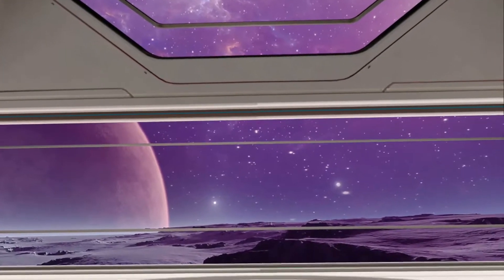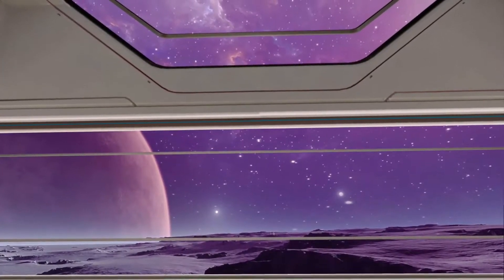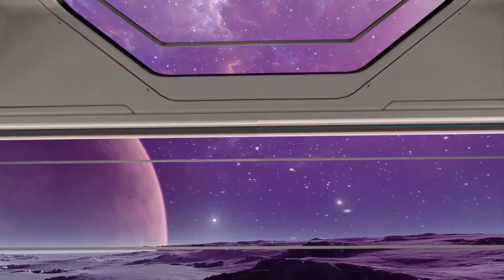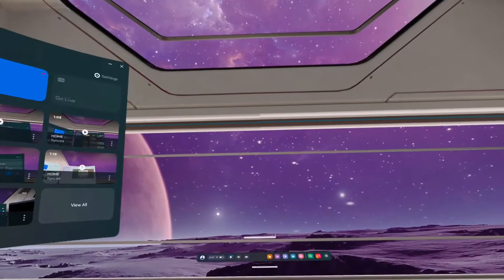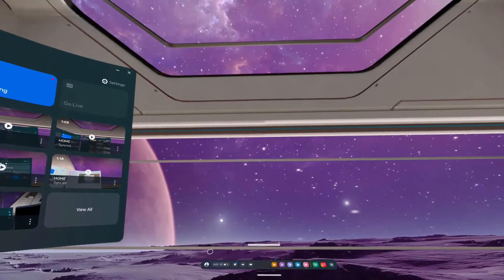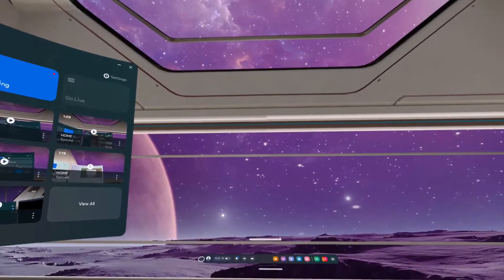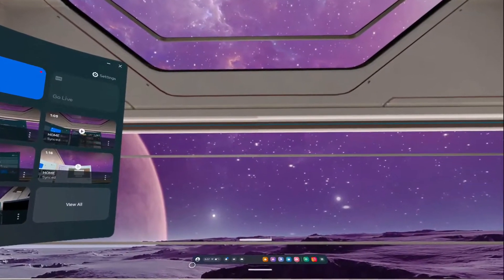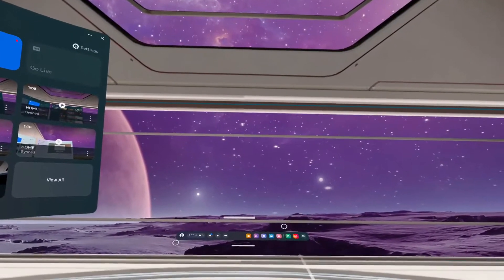At first, just open your navigation bar by pressing the Meta button on your controller. And as you open the navigation bar, open your settings app.